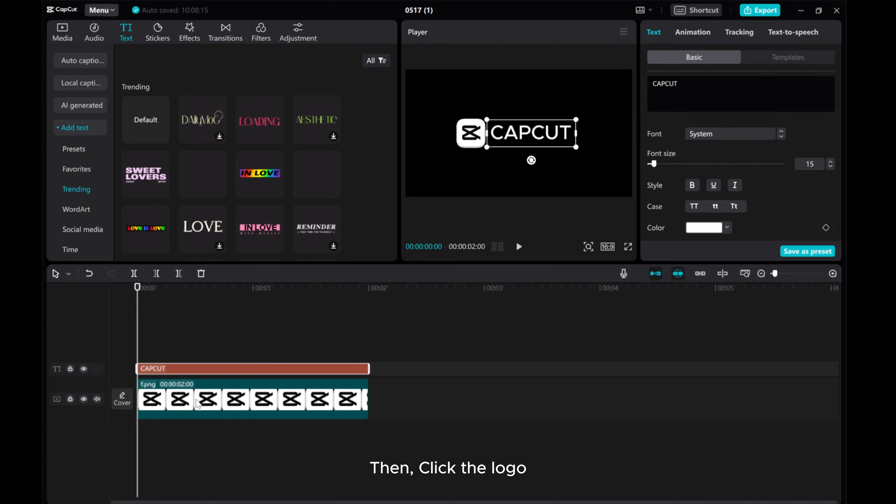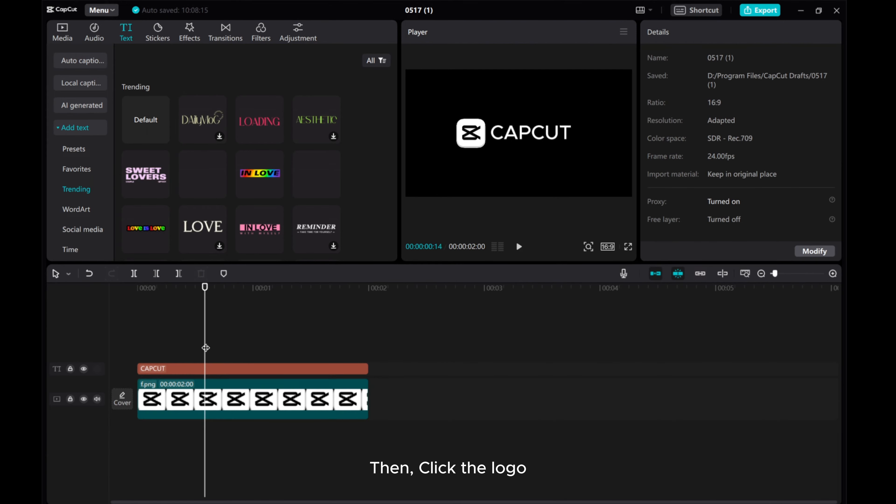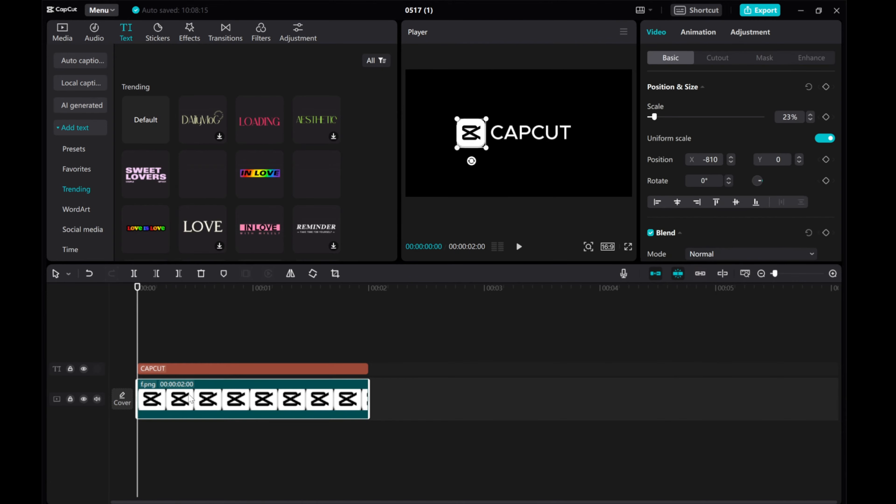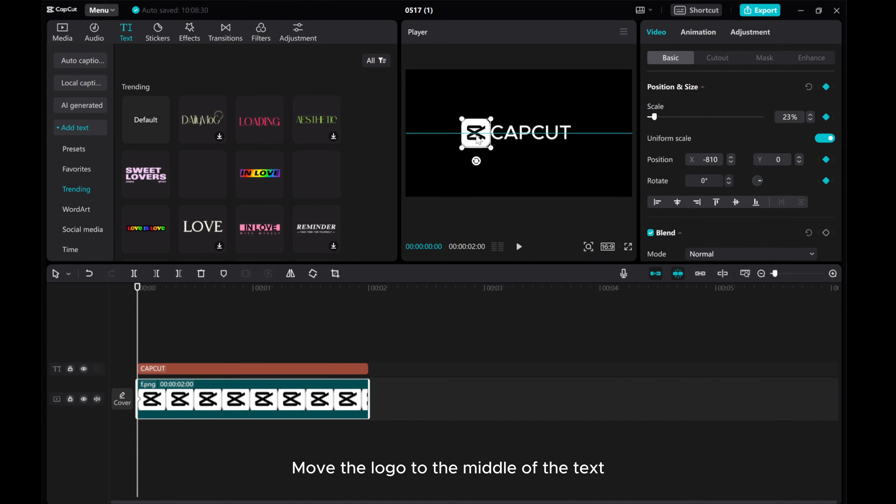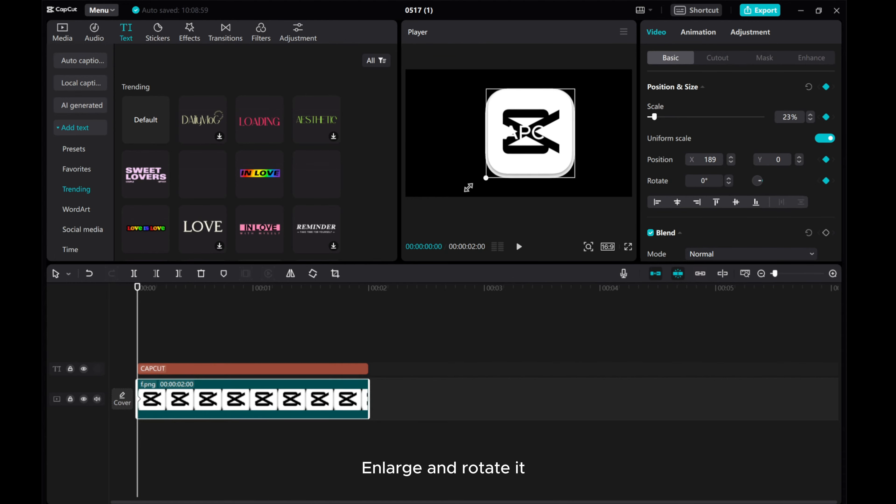Then, click the logo. Add position and size keyframe. Move the logo to the middle of the text. Enlarge and rotate it.